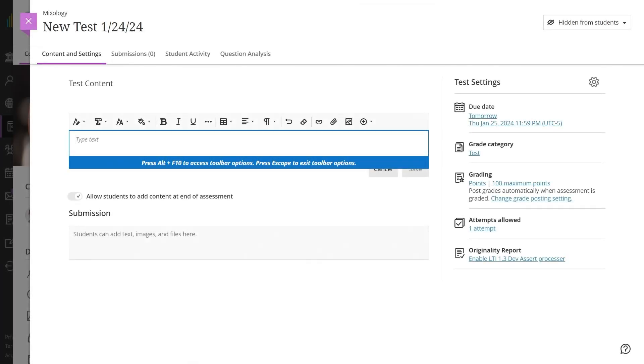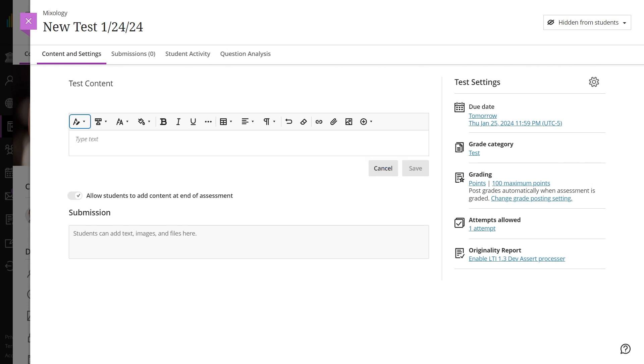Our Learn Ultra content editor offers a user-friendly interface and handy tools to assist users in creating content that is accessible.